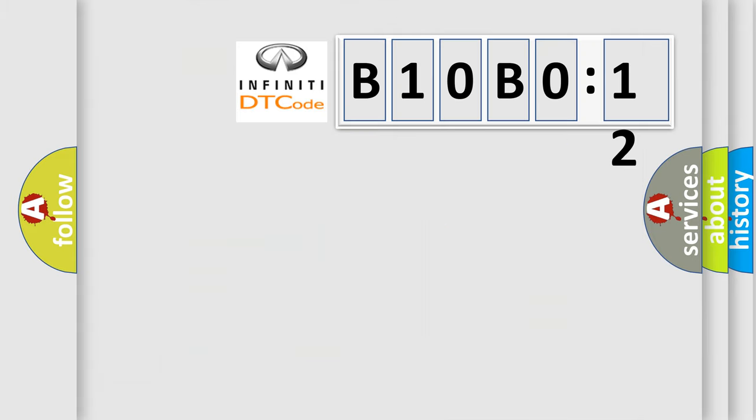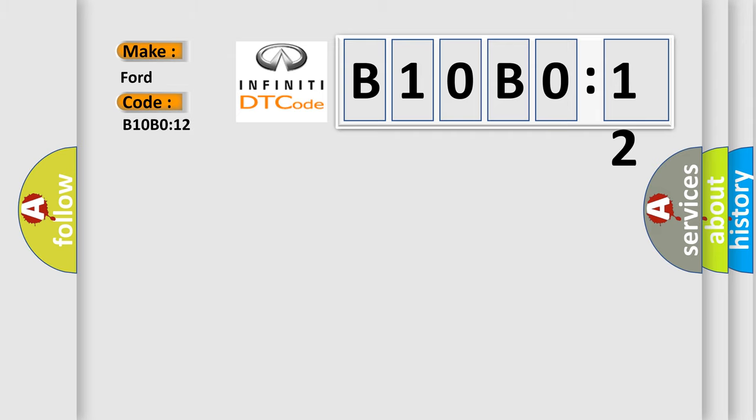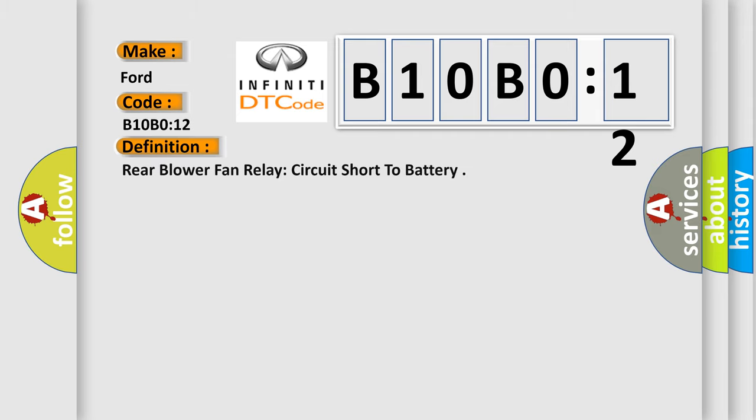So, what does the Diagnostic Trouble Code B10B012 interpret specifically for Infinity car manufacturers? The basic definition is: Rear blower fan relay circuit short to battery.